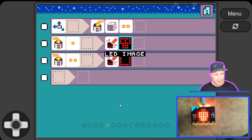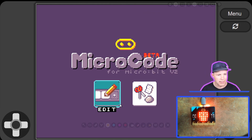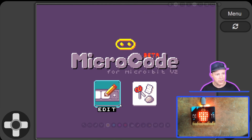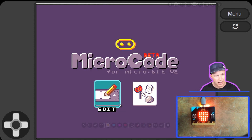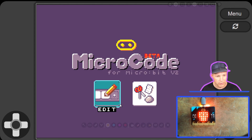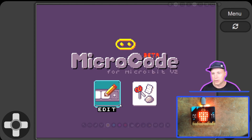That concludes the demo on Microcode. You can find it at aka.ms/m9. Hopefully you like it — send us your feedback. If your students, kids, or users are not speaking English, you can help us translate it.